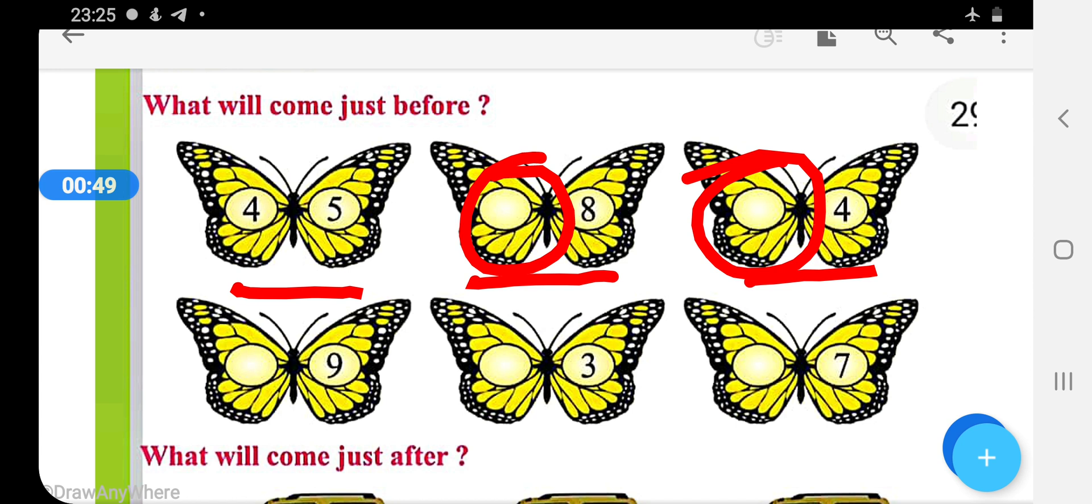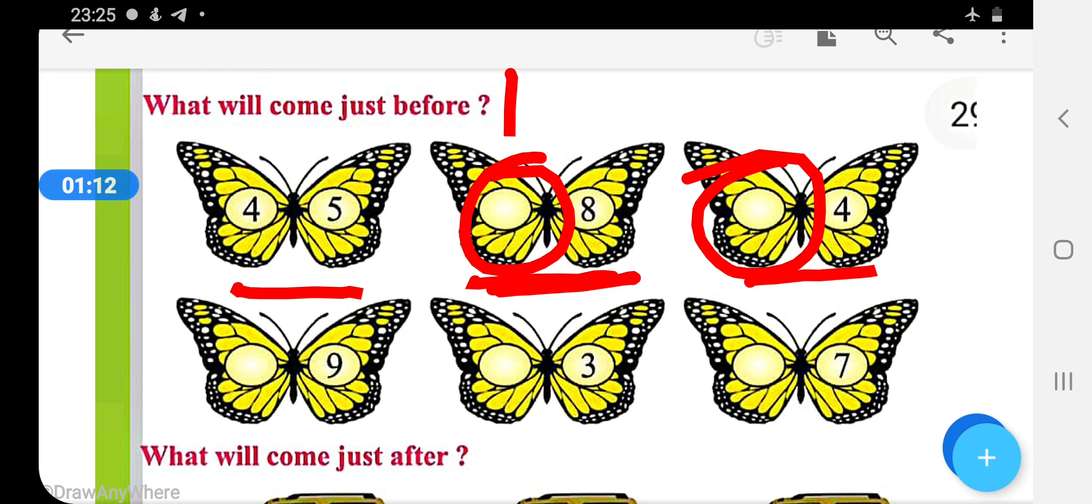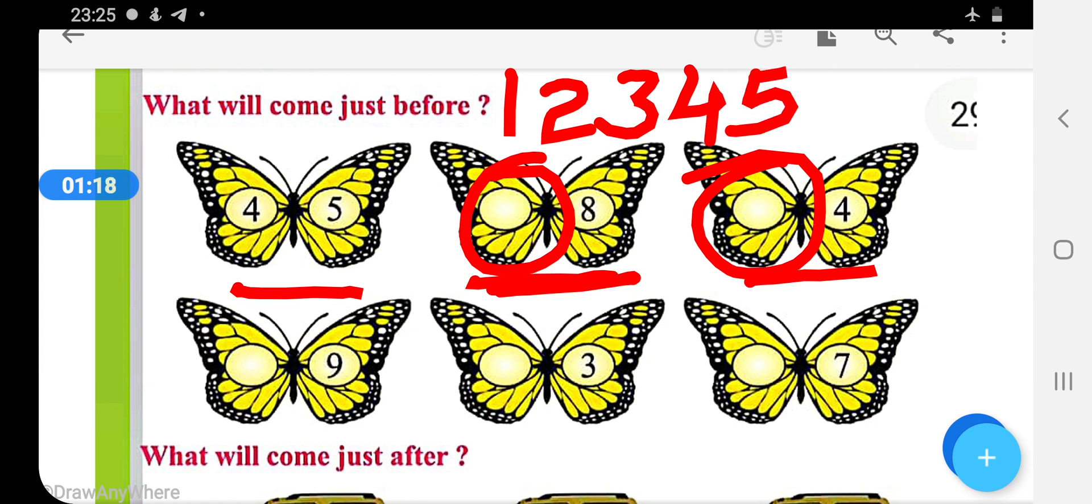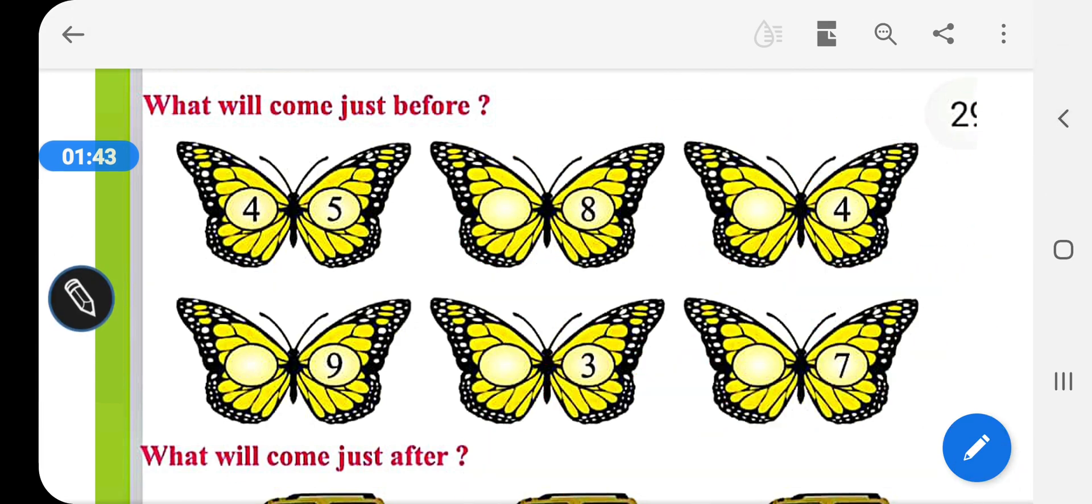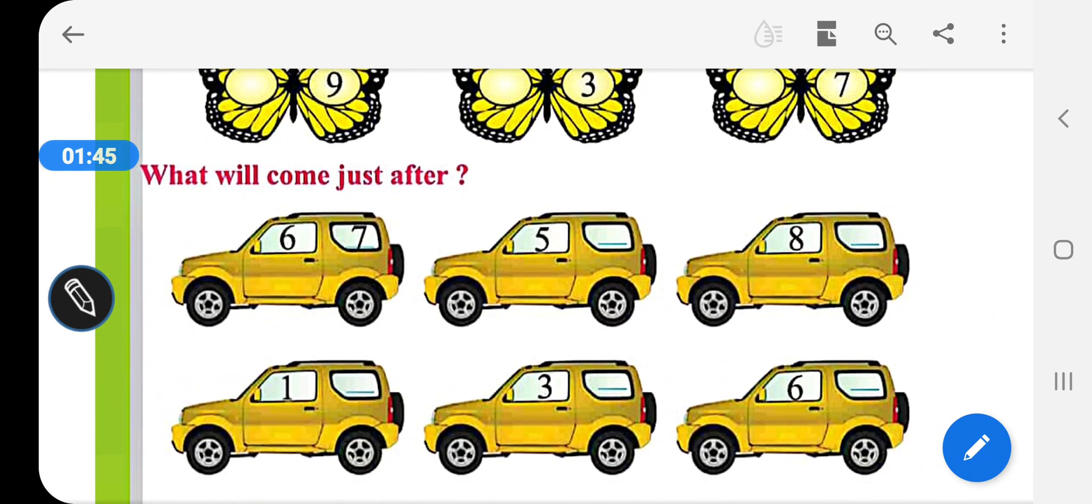Now see the second shape, this one. Here 8 number is given and we have to fill the number which comes before 8. For this we will count numbers 1 to 9 in serial order on our fingers just like this: 1, 2, 3, 4, 5, 6, 7, 8, and 9. Here 7 is coming just before 8 and we will fill here number 7.